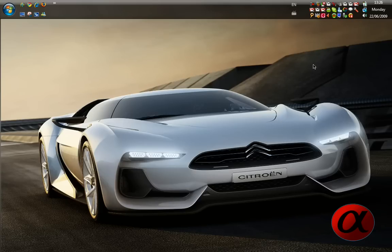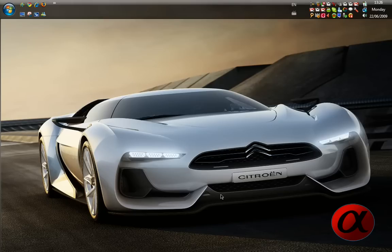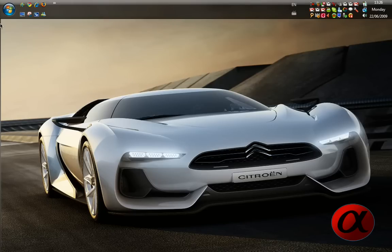This one will be on how to add a moving background to your desktop. Instead of having this static wallpaper, as you see here, the Citroen concept thing, we will have a moving background, such as a screen saver.